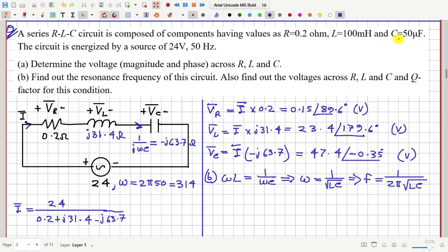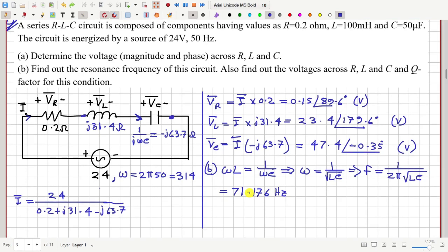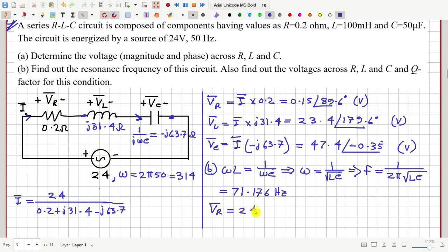Putting in the values of L and C from this question, the resonant frequency is 71.176 hertz. We also need the voltages at this resonant frequency. At resonance, the inductor voltage and capacitor voltage cancel each other, so the resistor voltage equals the source voltage — VR will be 24 volts.